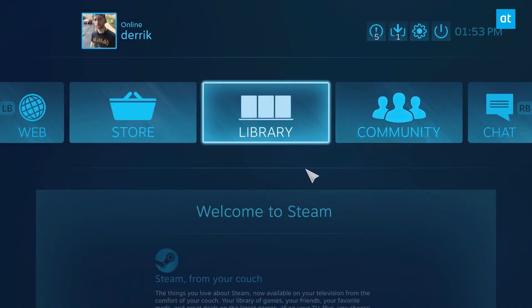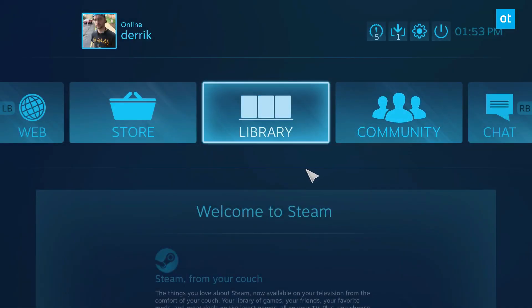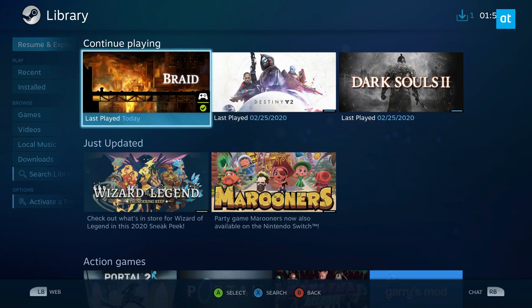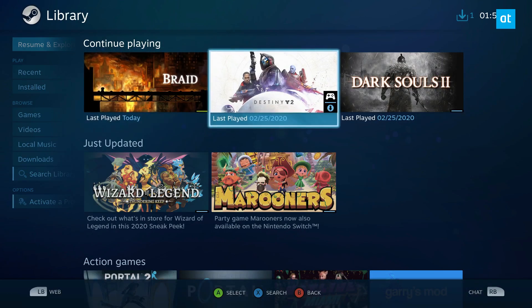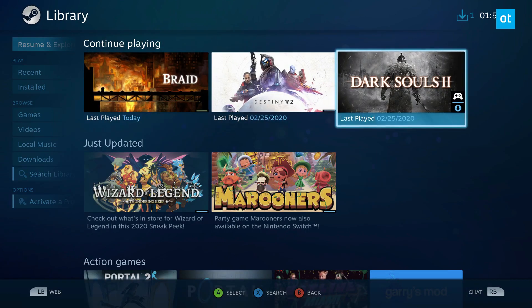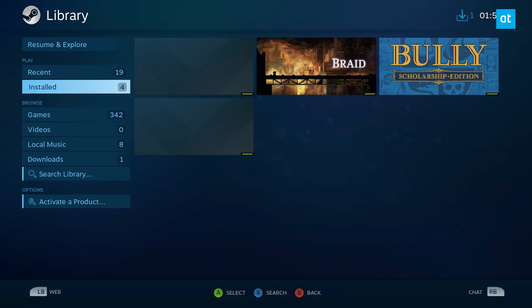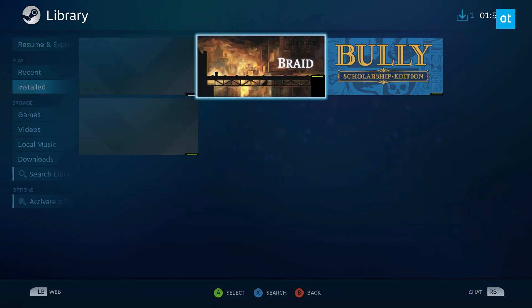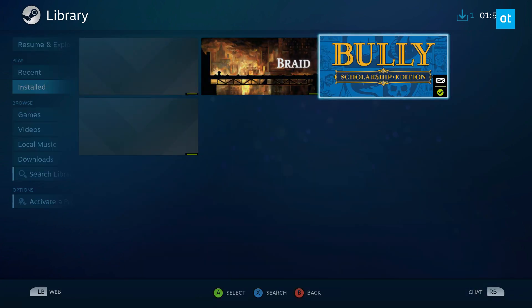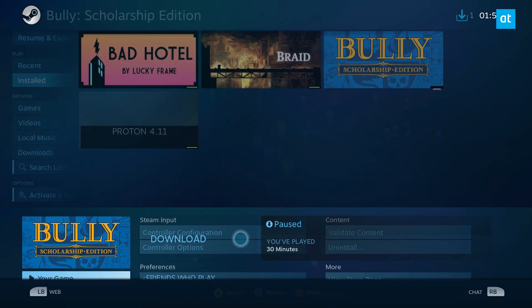From here we can go to our library. Now if you look at, this one has controller support, this game does too, this game does too. Go to installed, and we can see Bully doesn't. So we're going to handle Bully.